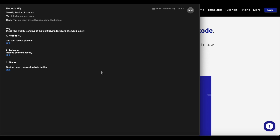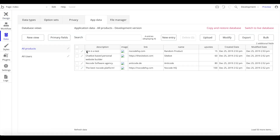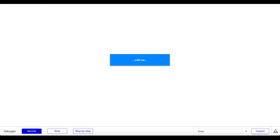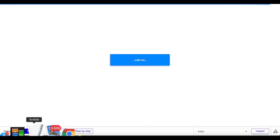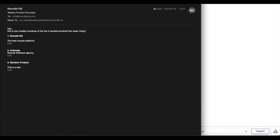This works really nicely — the top three most upvoted products are fetched from our database and displayed in the email. To verify the dynamic sorting, let's go to the database and change Random Product's upvotes from 15 to 70, making it now the second most upvoted product. Sending the email again, the new email now shows Random Product in third place with the description 'this is a test', confirming it dynamically replaced Sitebot.